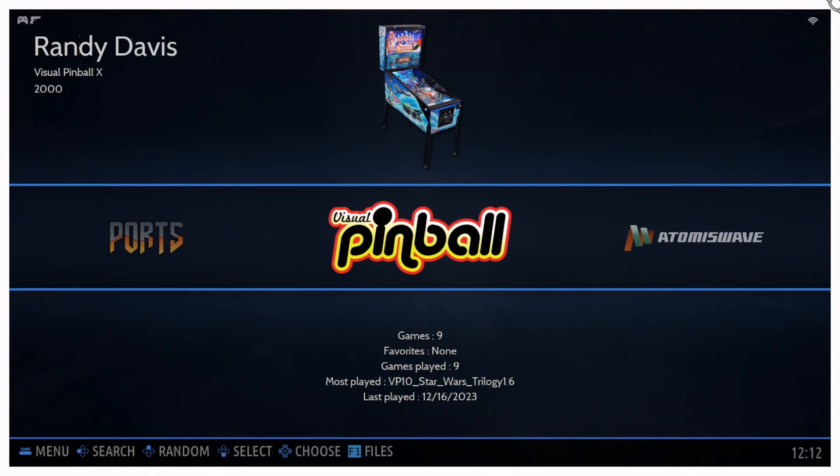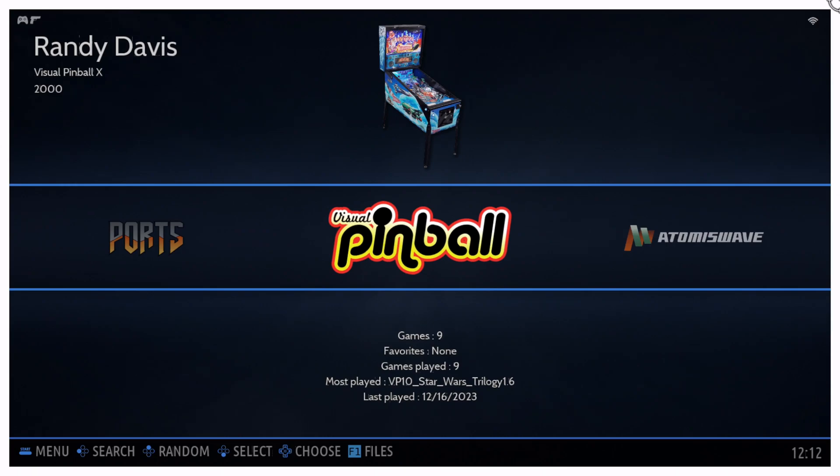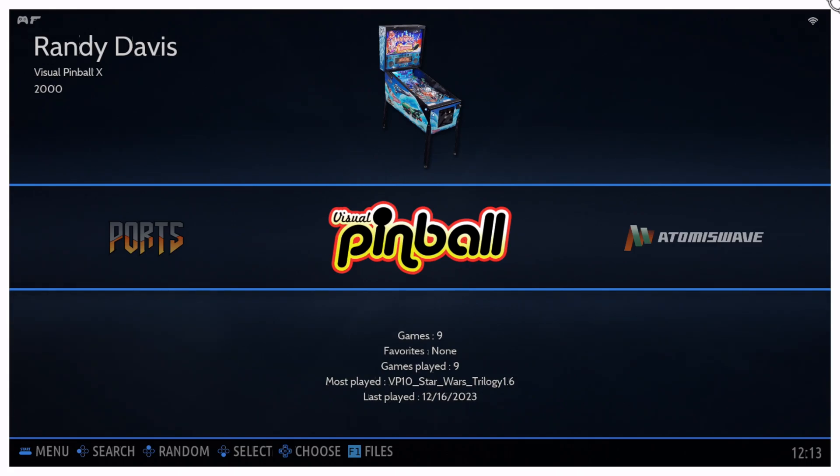Hello everyone and welcome back to the channel, or welcome to the channel if this is your first time visiting. The elder millennial here and I wanted to expand on something that I covered in my last video, which was how to set up pinball tables and Visual Pinball on Batocera version 38.